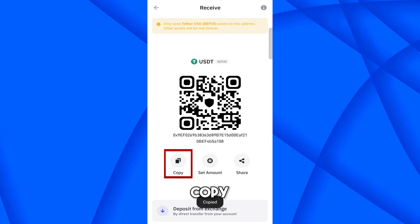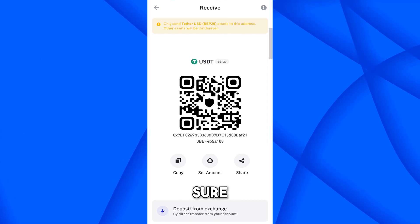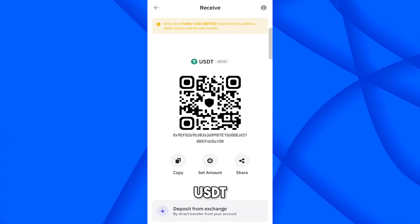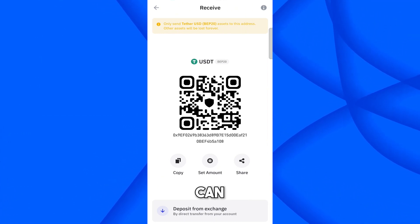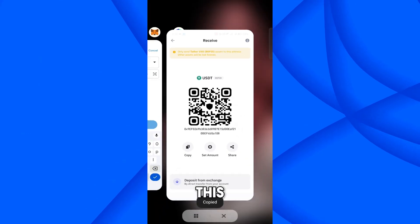Click on receive. Copy. Now make sure that it is USDT BEP20 network. Here you can see. Copy this address.